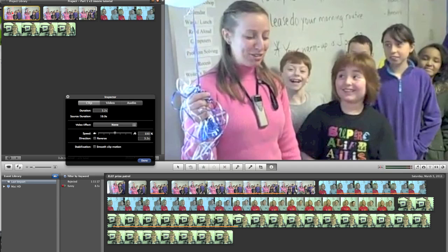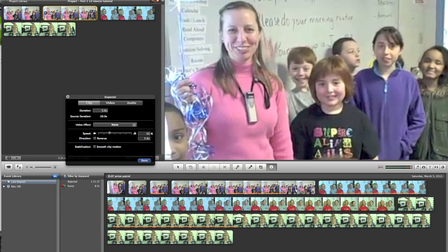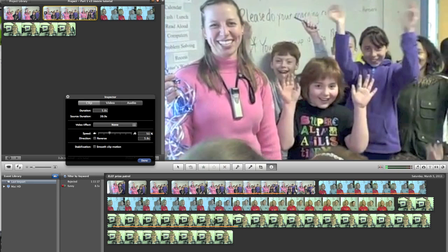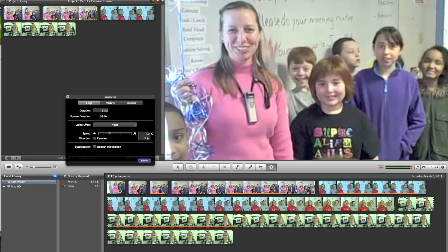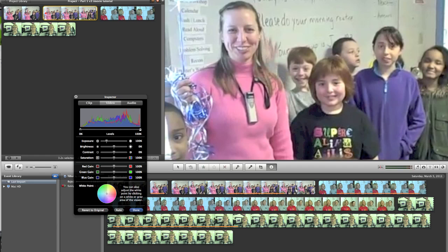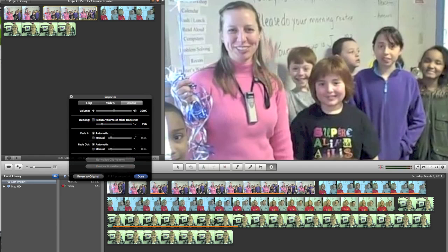In order to change the speed, you'll need to convert the clip from one that's linked to the original down below — it has to become its own independent clip. Under Video, you can change the exposure, brightness, color, hue, and saturation. Under Audio, you can change the volume, fade in, and fade out.